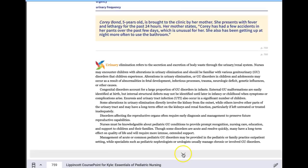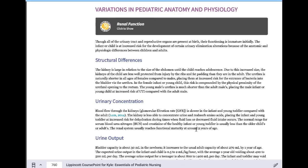The main topics to focus on are renal failure, nephrotic syndrome, UTIs, epispadias, and hypospadias.